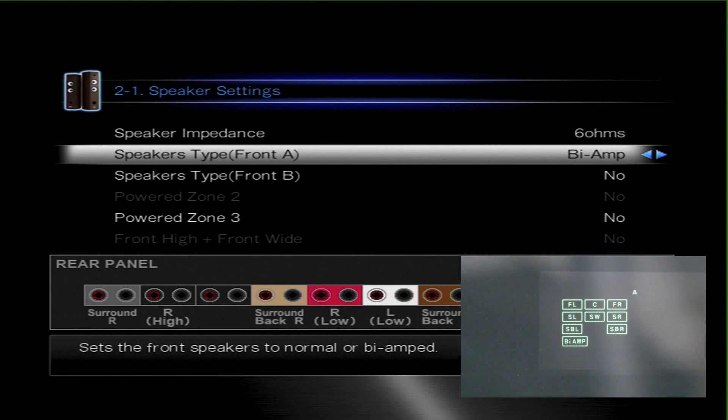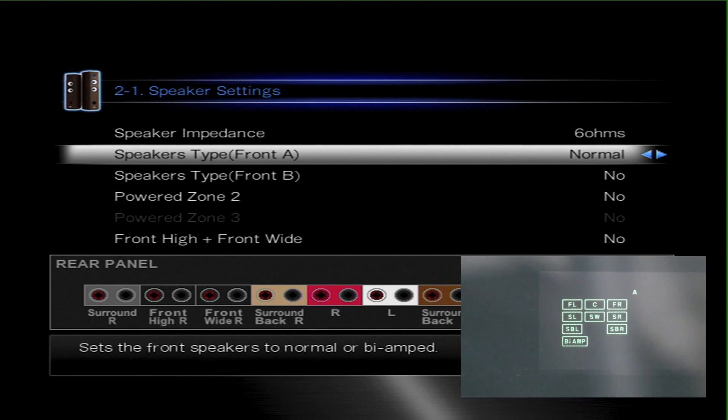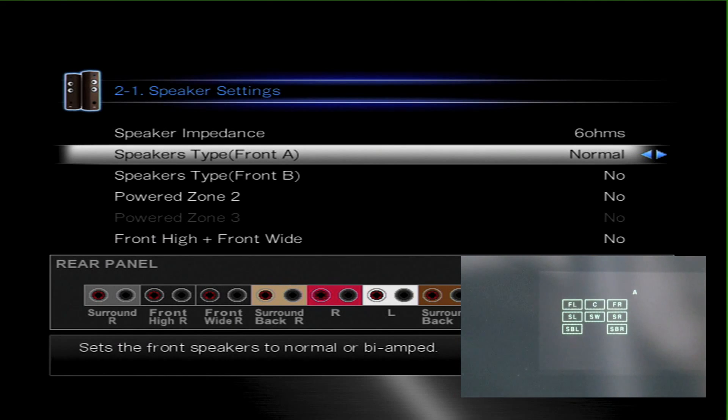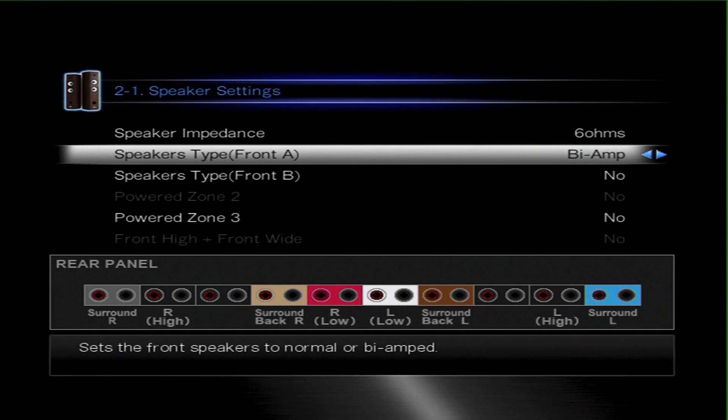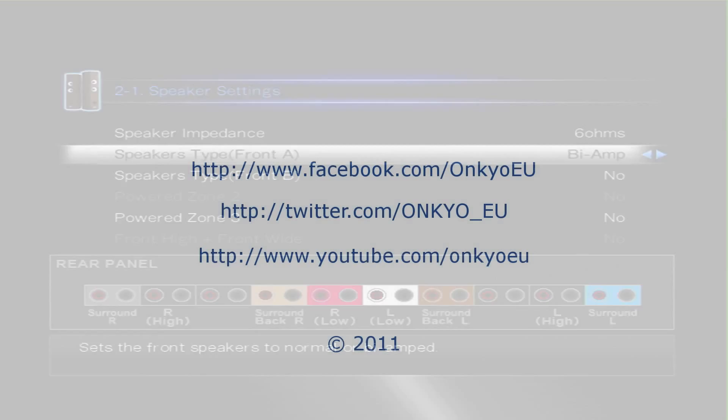And that's it. You come out of the menu and we're all done and ready to listen to your music and movies in bi-amp mode. Well, thanks for watching. I hope you enjoyed it and I'll see you soon. Many thanks. Bye-bye.